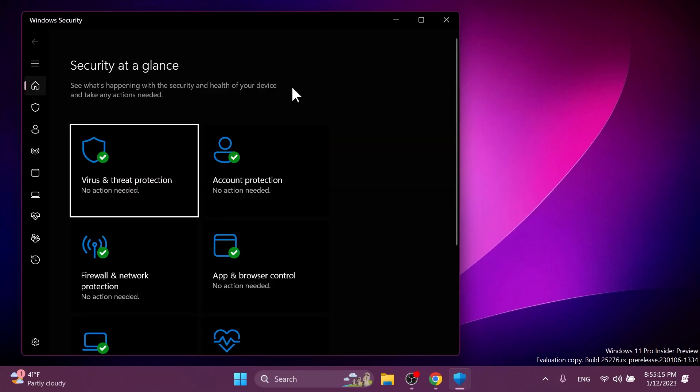Regarding Windows security, Microsoft is temporarily disabling the updated Windows security firewall notification dialog that matches the Windows 11 visuals. And that will be reintroduced in a future flight after addressing some bugs.